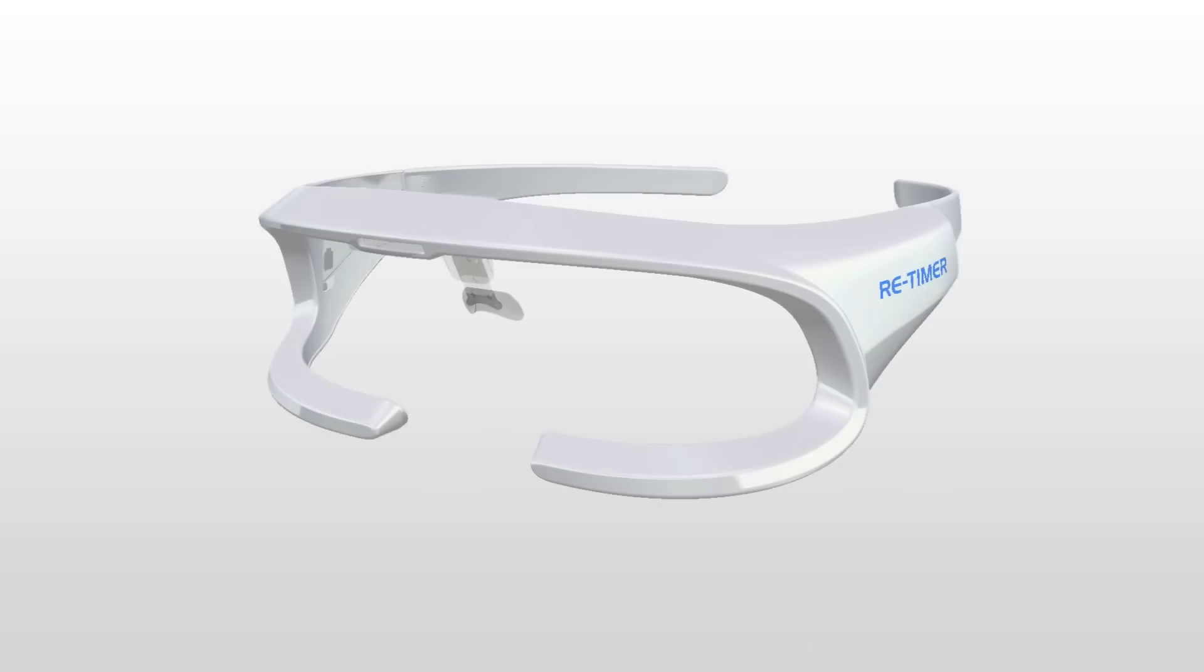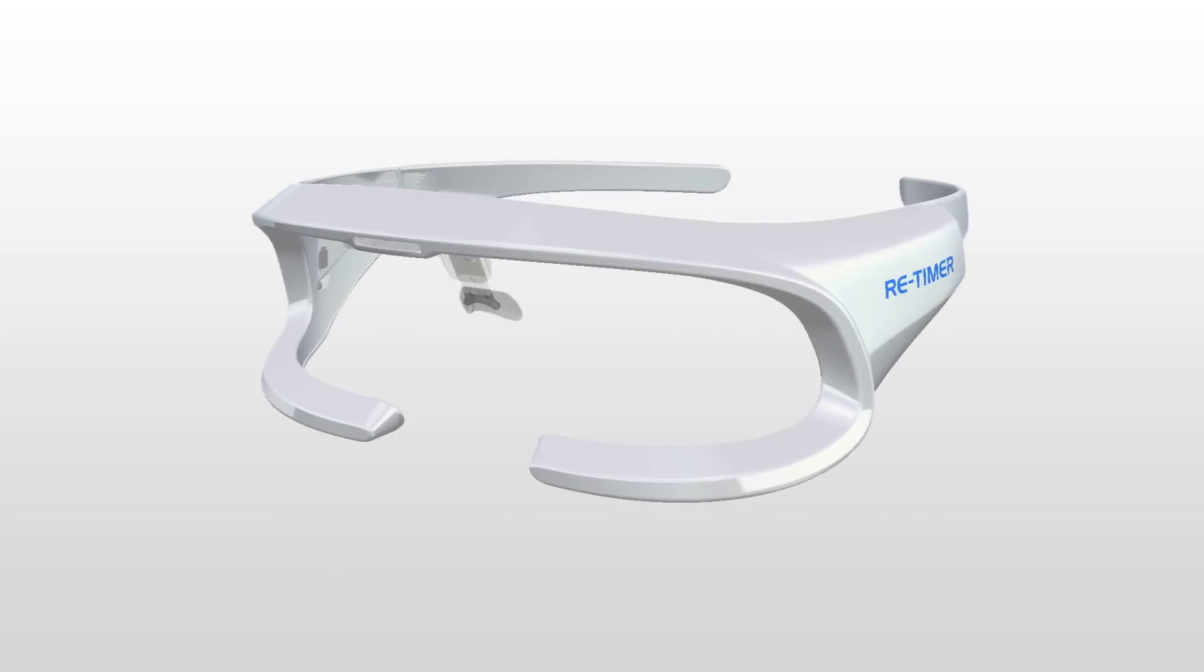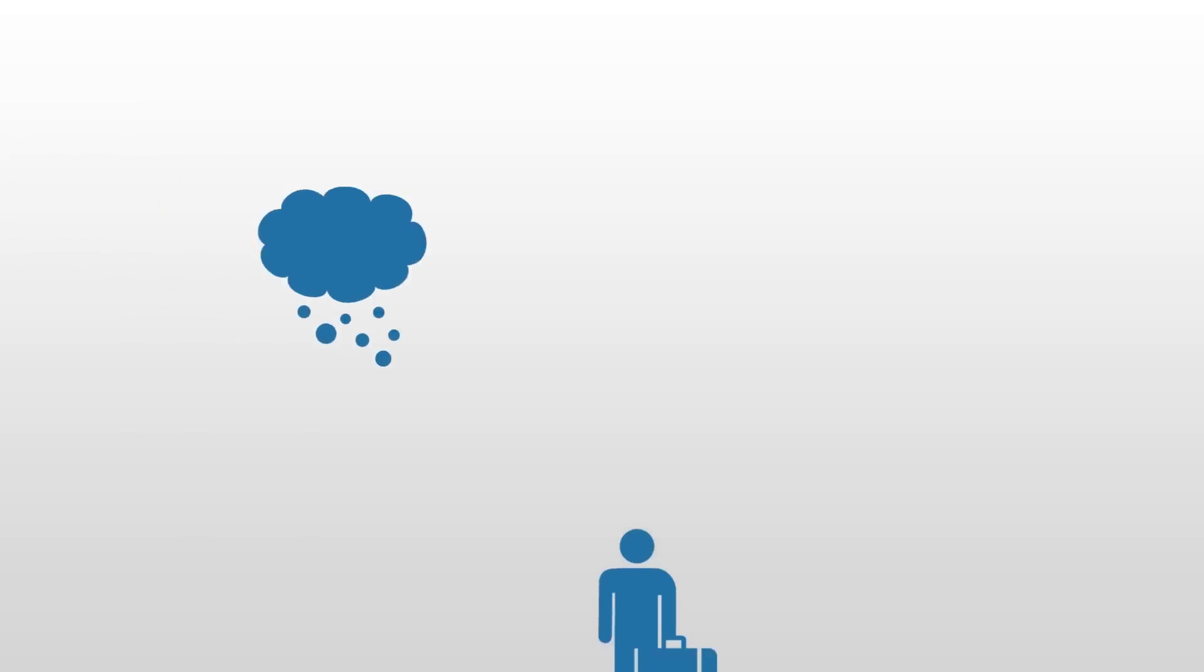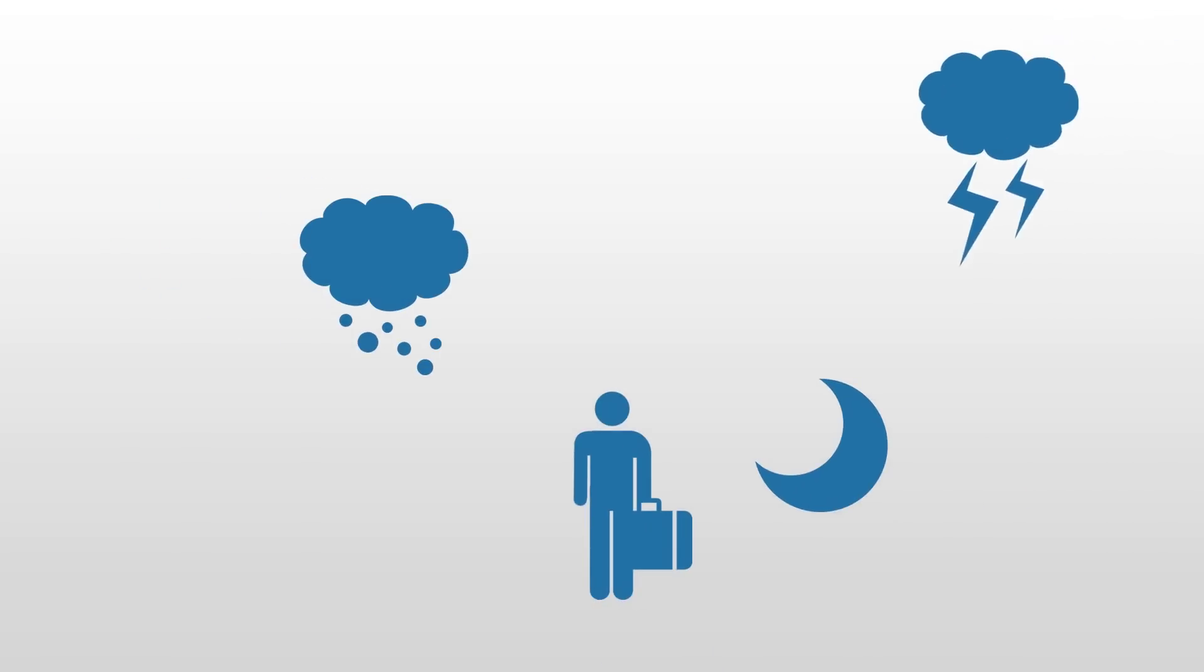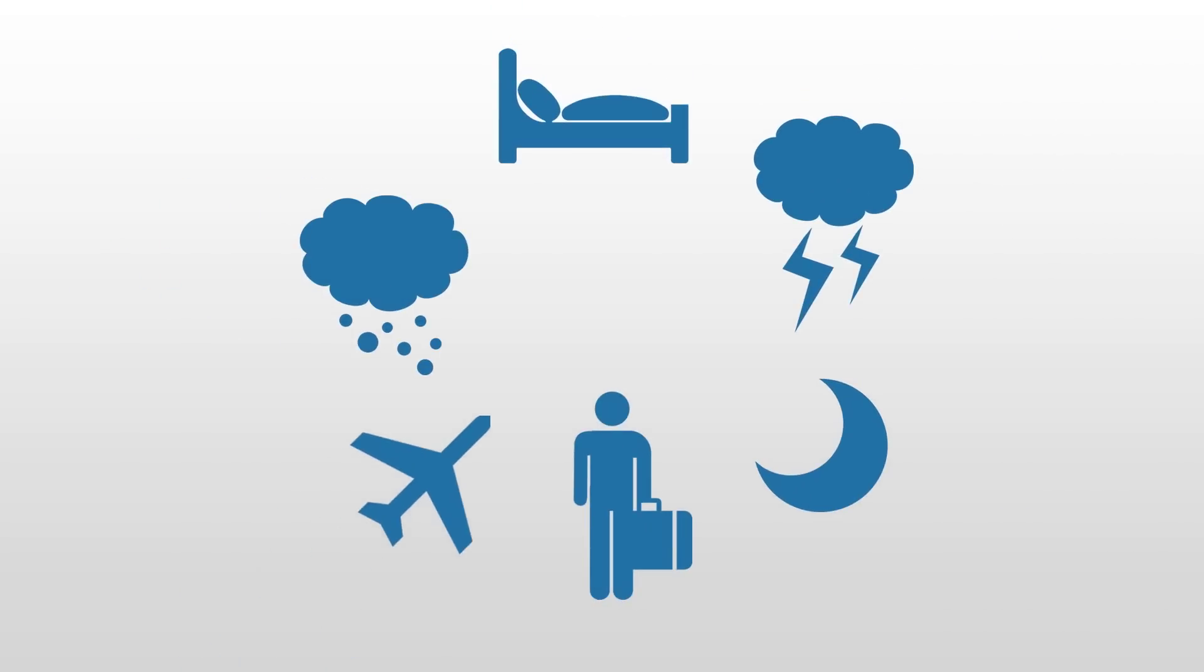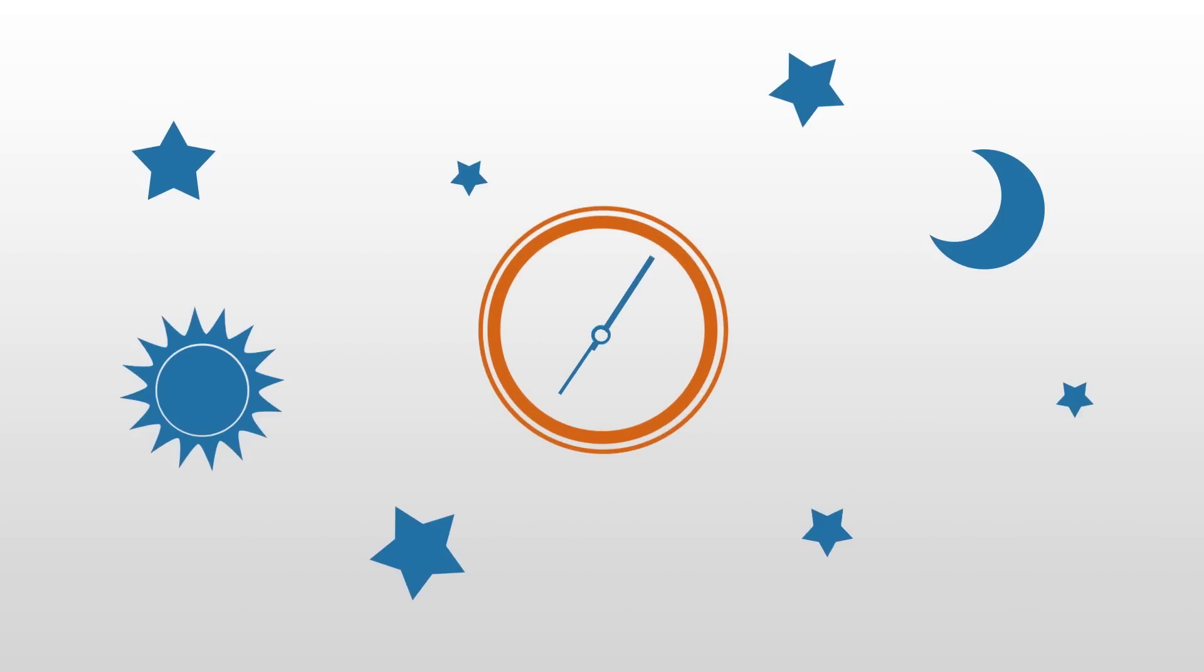The re-timer is a portable light device which may assist in reducing the effects of a range of conditions caused by a mistimed body clock.